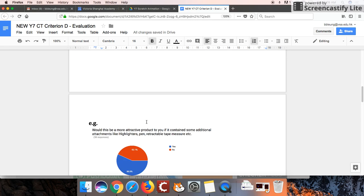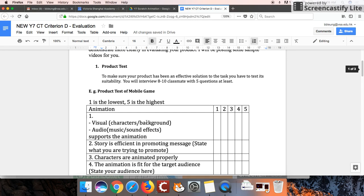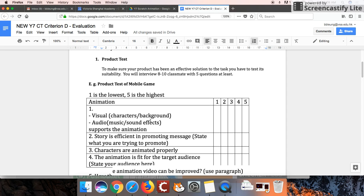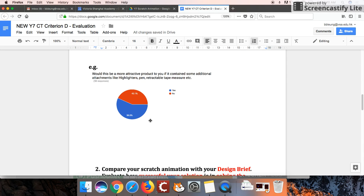So tell me a little bit about what your classmates thought. Did they think your scratch animation fit your audience? Was it effective? How were the characters? So tell me what your classmates thought.